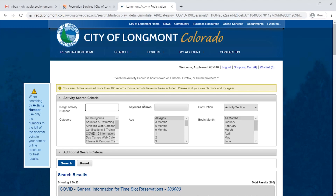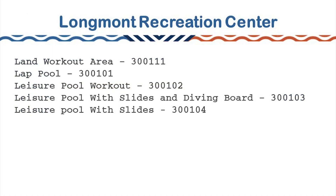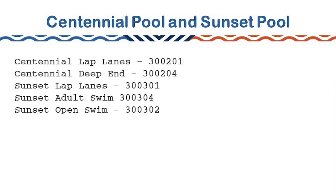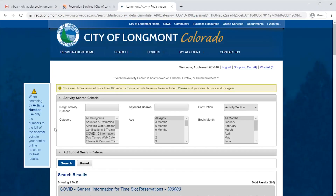And you are now on the reservation page. You'll notice along the top it says Welcome and then either your first or last name and your household ID, followed by Logout, Shopping Cart, and Wishlist. Underneath here, you'll see an Activity Search Criteria box. Within this box, if you know the six-digit activity number of what you're trying to do, you can type it in here. On the screen you'll see some of the common six-digit activity numbers — feel free to pause and copy one down if you know which one you're looking for. If you are unsure which six-digit activity number is the one you're looking for, we have other ways of finding what we're looking for on this page. In the category field down below, we can see right now we're on COVID-19 information. This will include all of the reservations for the facilities that are currently available.